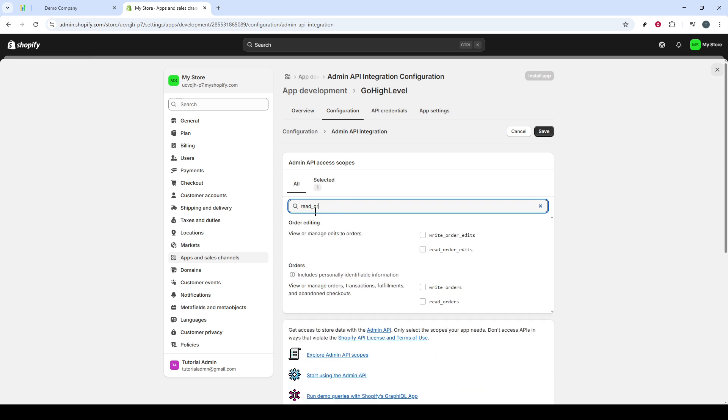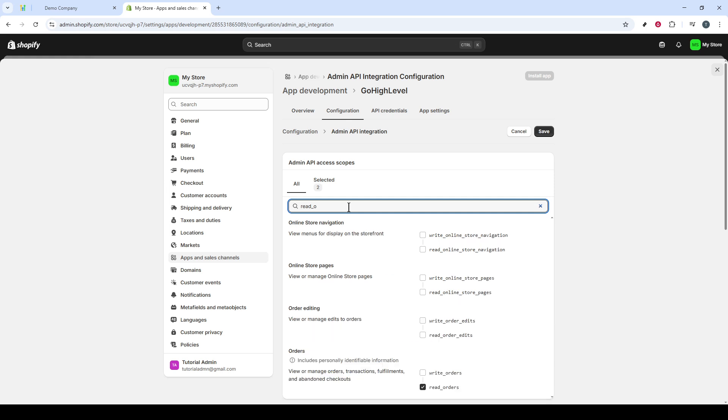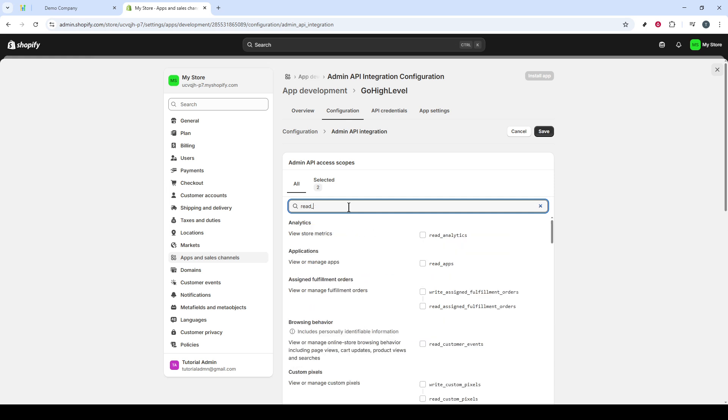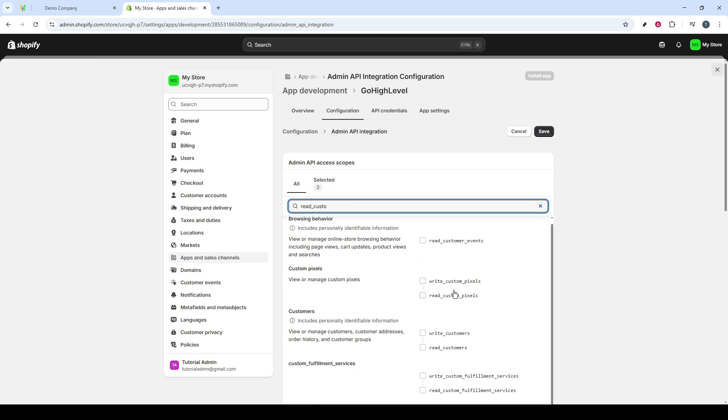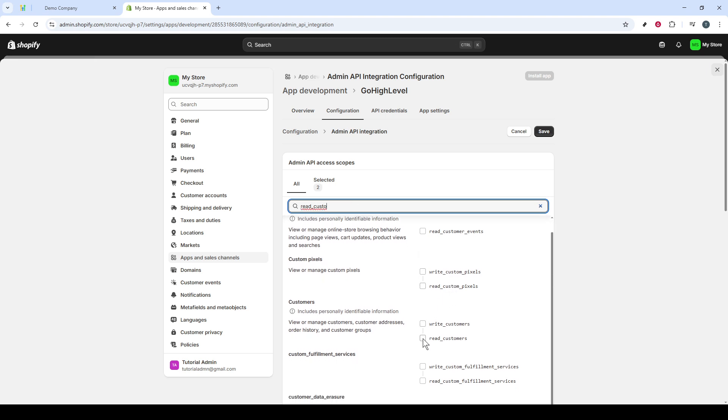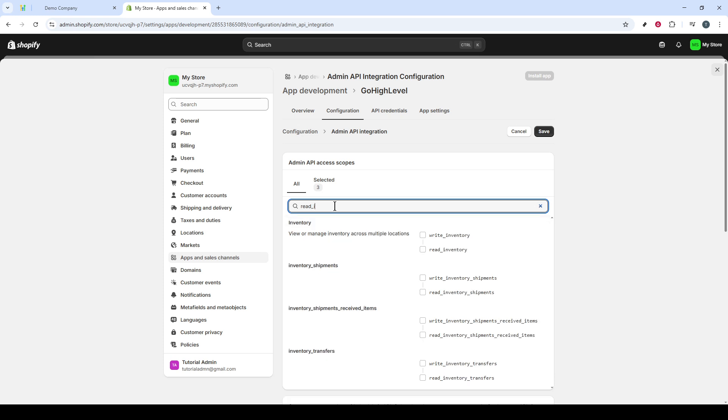This allows your app to access product details from your store. Continue by repeating this search process for Read_Orders, Read_Customers, and finally Read_Inventory. These permissions are critical, as they ensure all elements of your Shopify store are accessible in GoHighLevel.